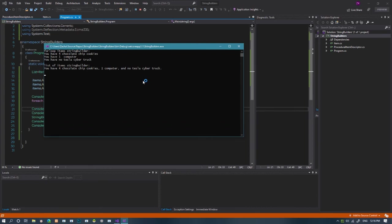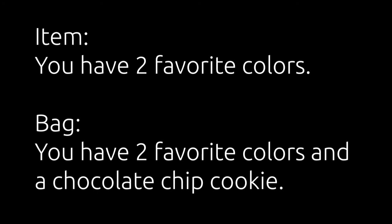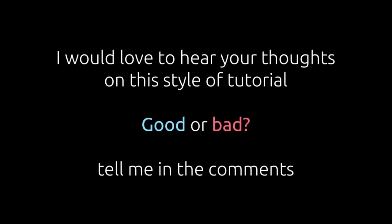This way, the item's description can be used for itself. And the list of items description could be used for an inventory holding those items. Did this help you understand the practical use of a string builder? I would love to hear your feedback on this style of tutorial in the comments. Do you like it? Also appreciate it. Thank you so much for listening. See you next time.